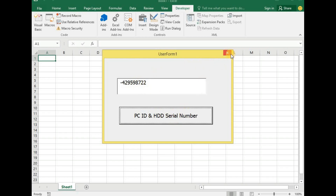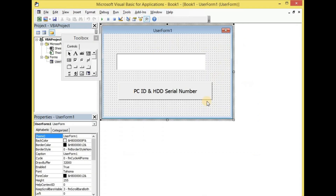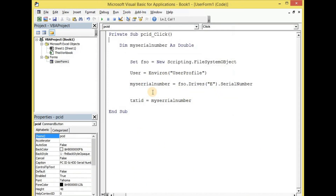With these few lines of code, you can determine the name of the PC and the hard disk drive serial number on which your Excel application has been installed. This will enable you to generate a specific activation code for the user of your Excel application or software. If you have not subscribed yet to this channel, please do so.